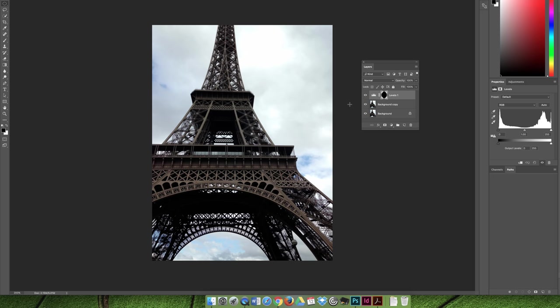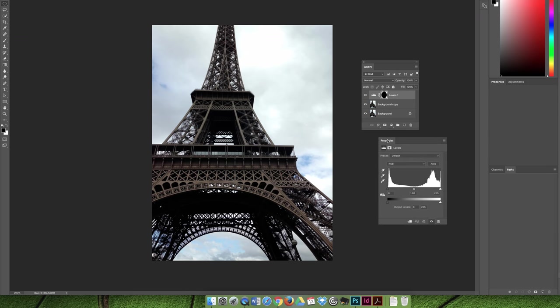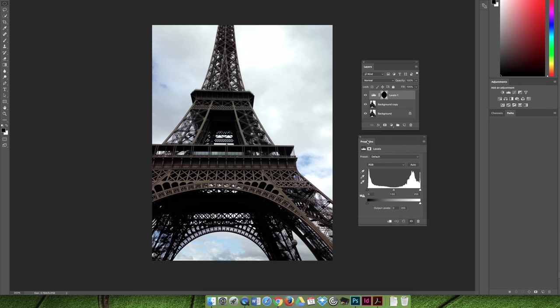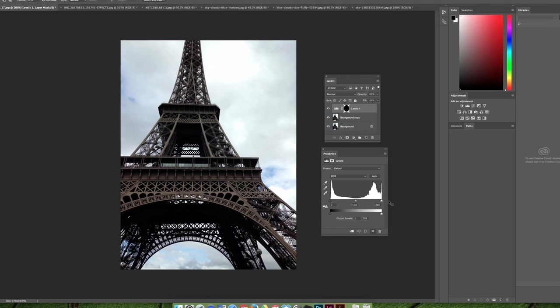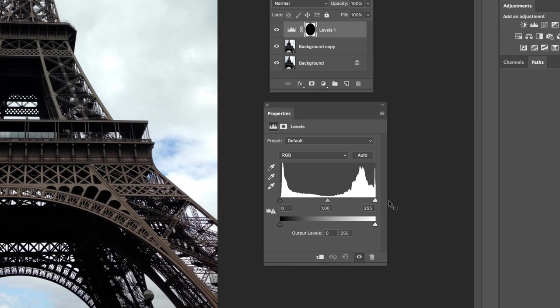When you create a levels adjustment, you have to choose how much of the level you're going to change. When I created the adjustment layer on the background copy layer, it opened the properties panel. With the property panel open, I'm going to look at these sliders. On the left, this represents the dark part of the image or how much of the image is the darkest black. On the right, it represents white or how much of the image is the whitest white.